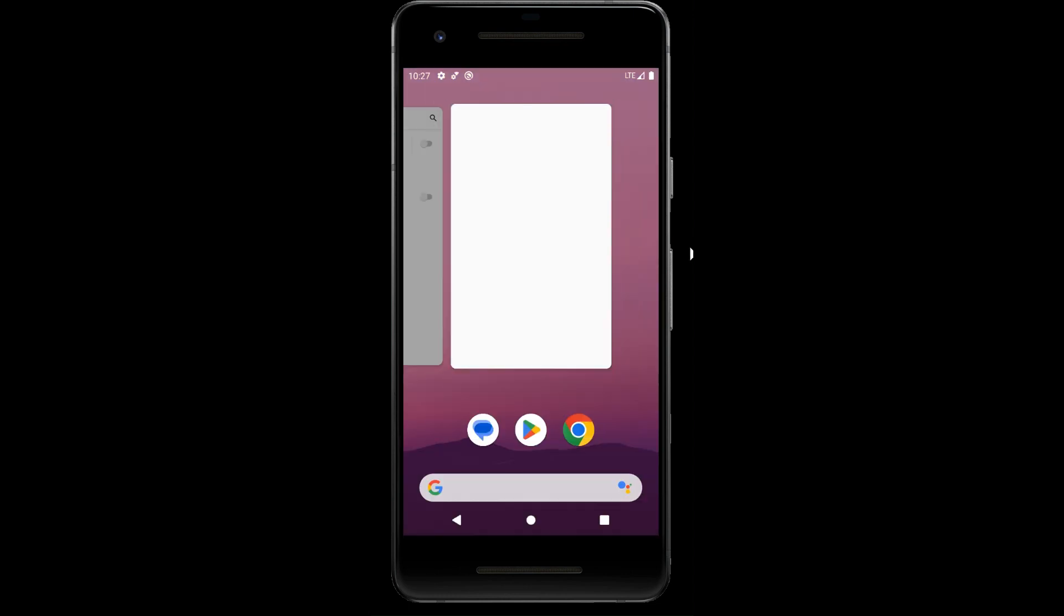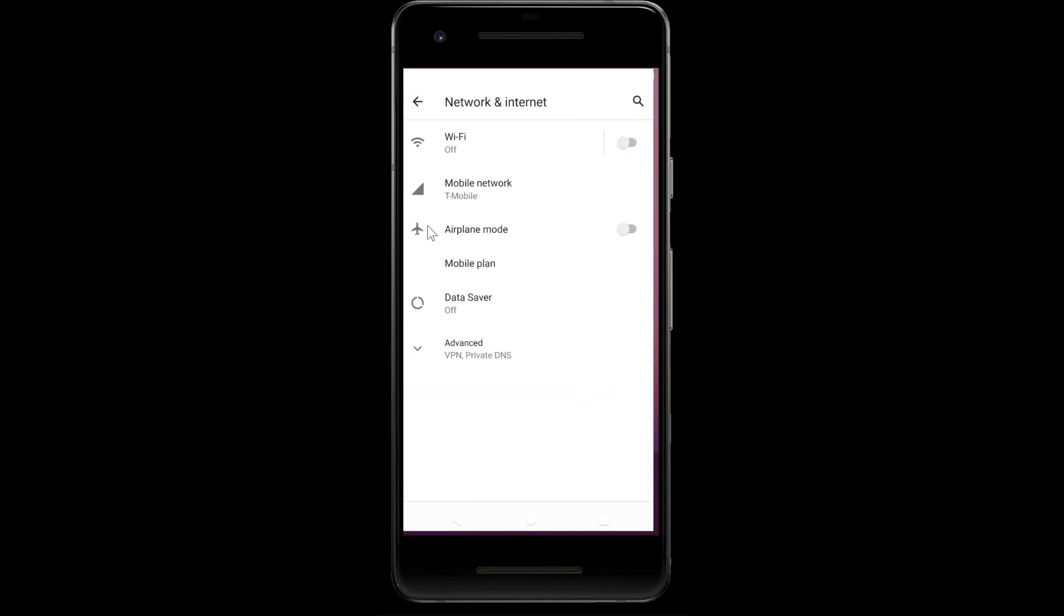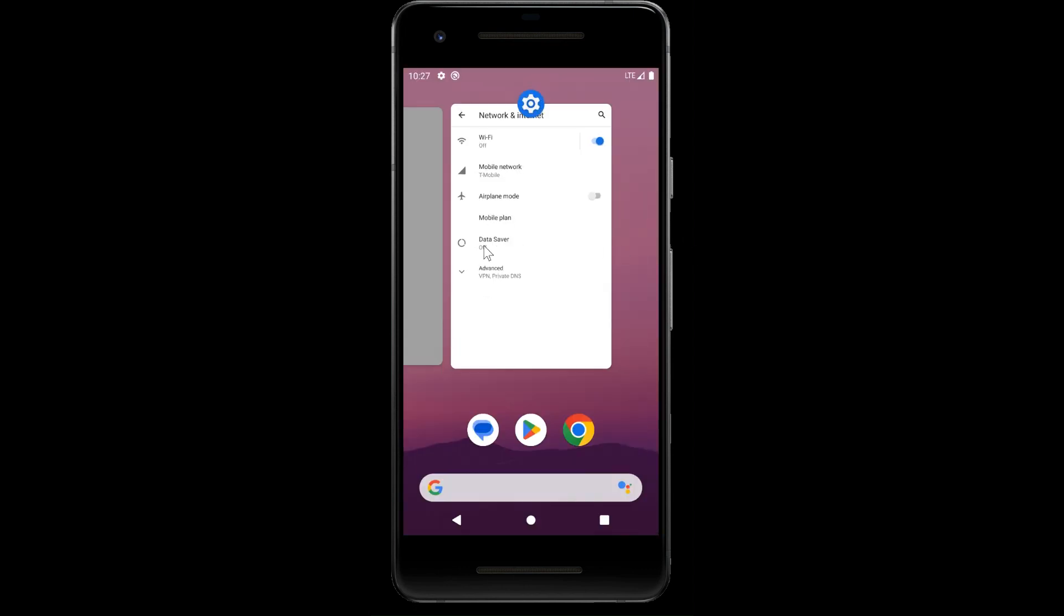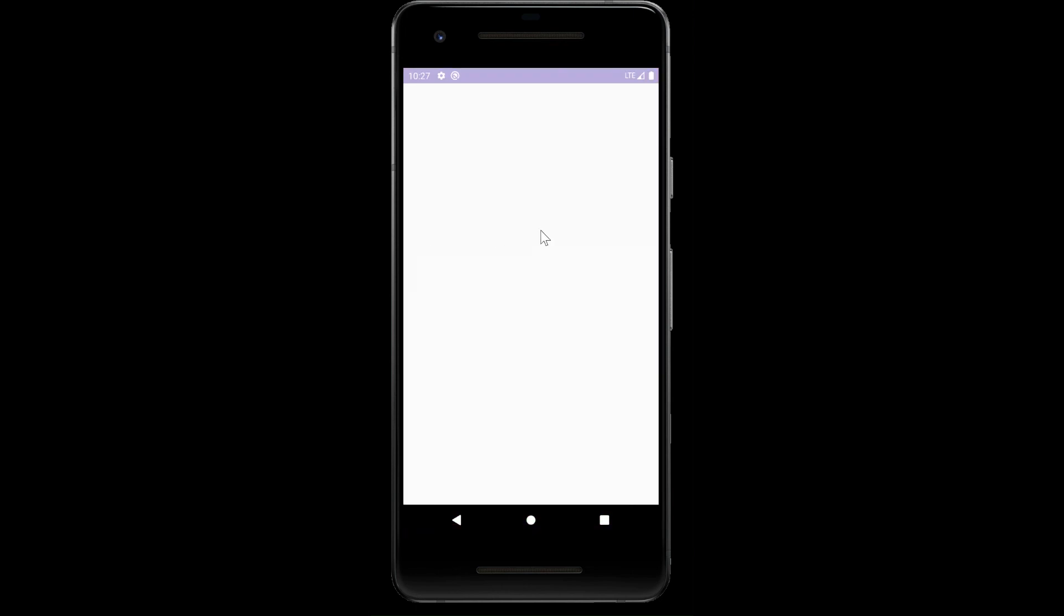Let's return. If we turn Wi-Fi on again and return to the app, we're going to see that Wi-Fi is on.